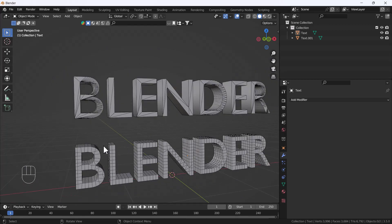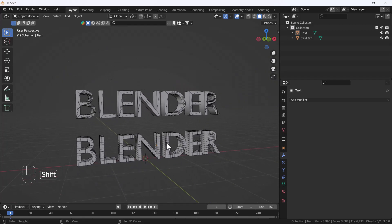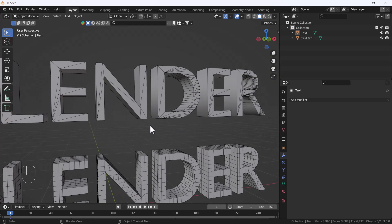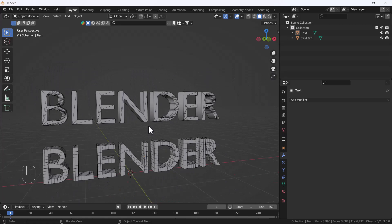Here you can see we had very messy triangle faces before, but now we have a very clean and good topology. As I mentioned, this only works well with hard surface modeling, not organic modeling.